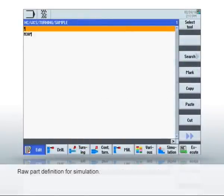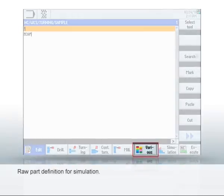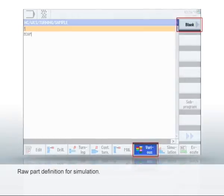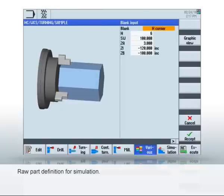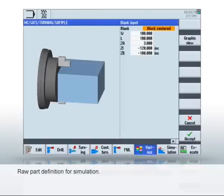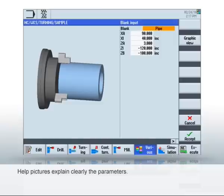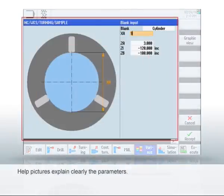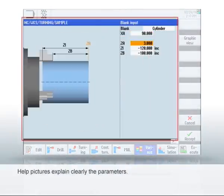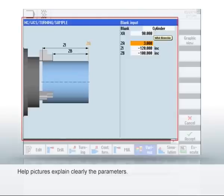It's best to first define the raw part. This is necessary for a complete representation of the simulation. To do this, select Various, then Raw Part soft keys. In the dialog, you can select predefined raw parts and enter the dimensions. Static and animated help pictures support you during parameterization in the dialogs. Click Accept to save the inputs.